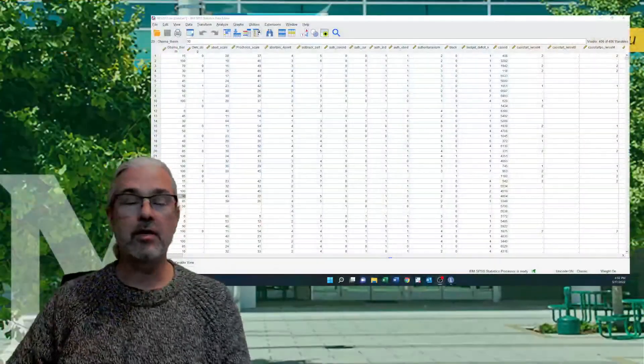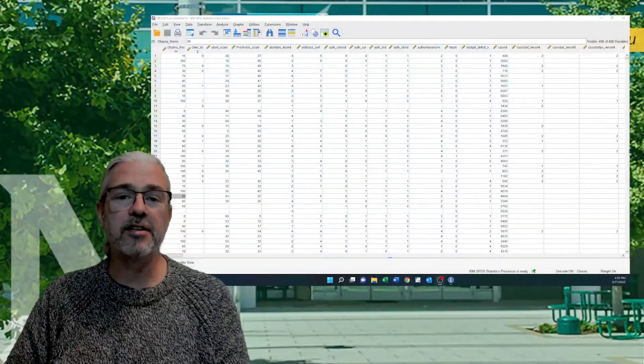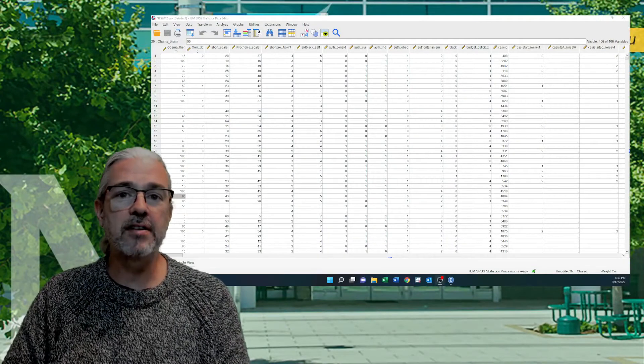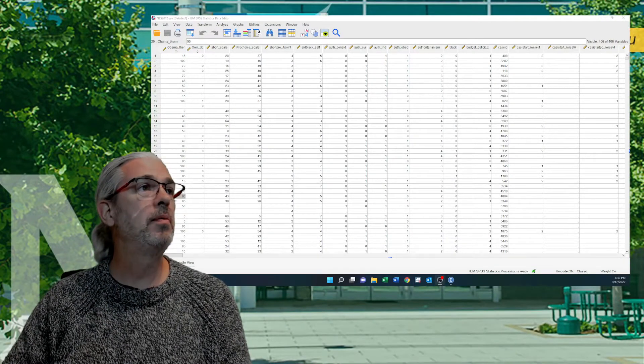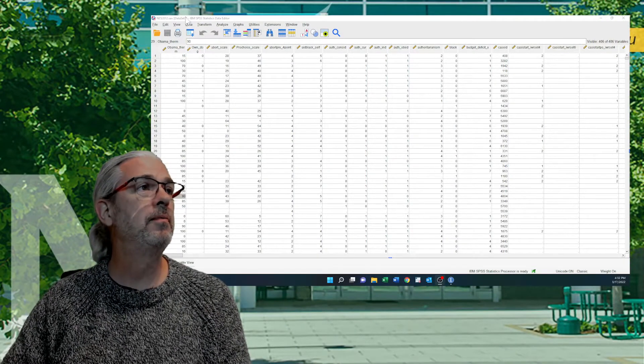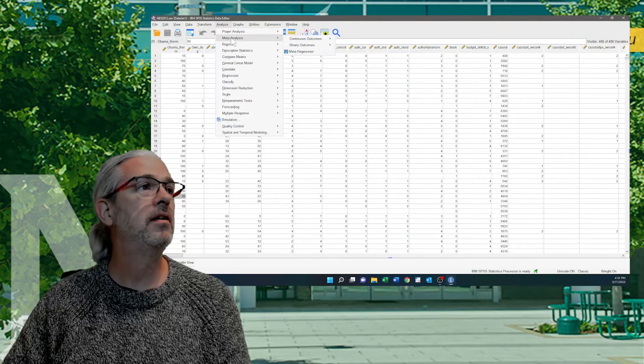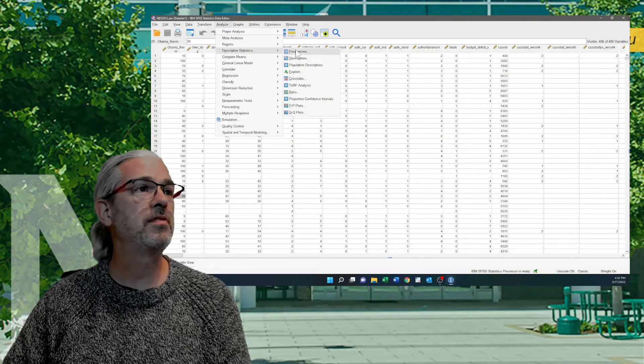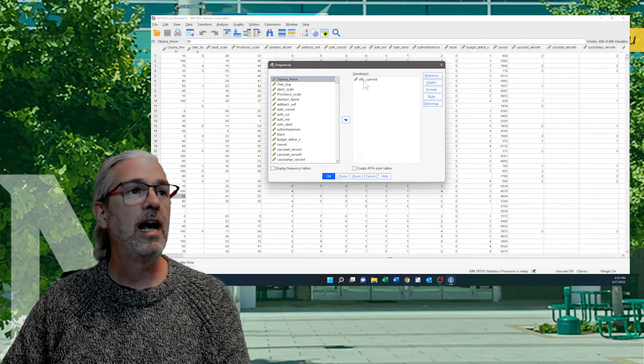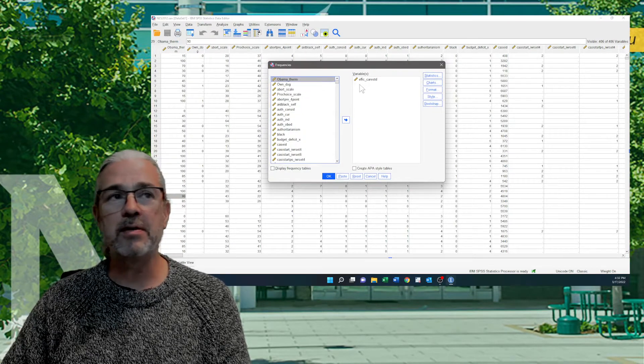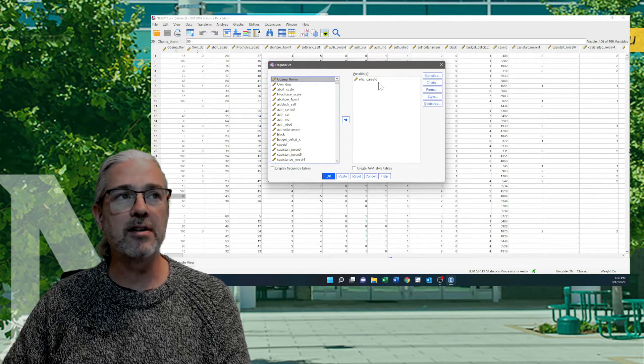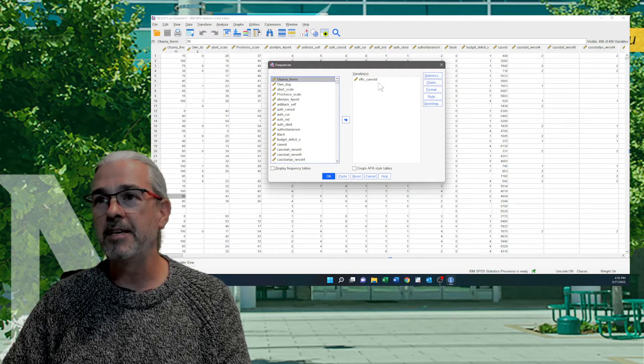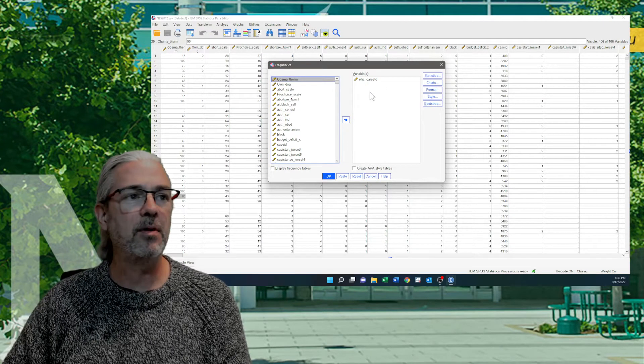So let me show you what I mean here. What I have open here is the 2012 national election study. I'm going to open up a variable. So analyze, descriptive statistics, frequencies. And I'm going to run frequencies on this effic_carestd variable, which is an efficacy variable.